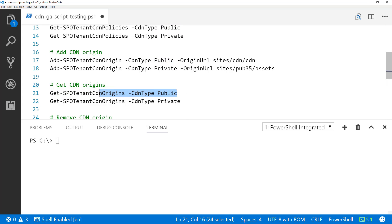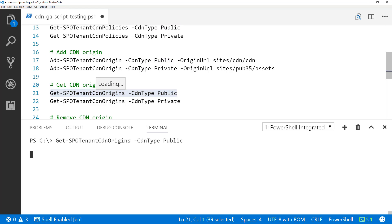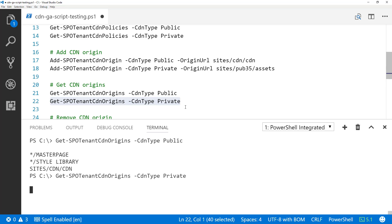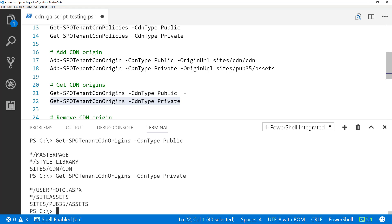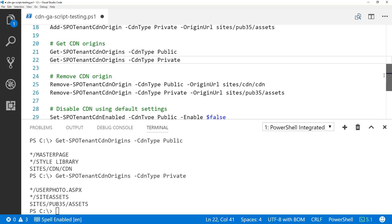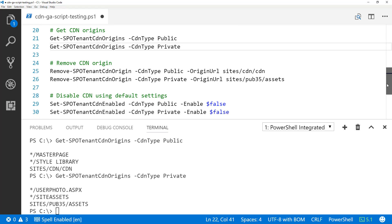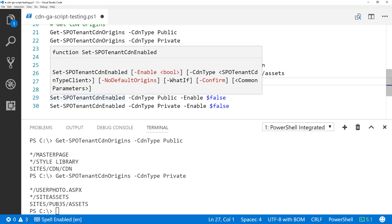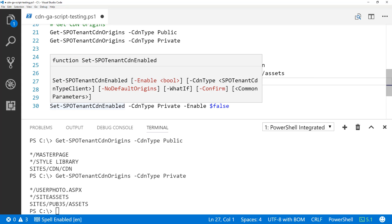Re-executing the command, we can now see that our CDN origins for the public CDN have been applied — configuration is complete. Checking the private CDN setting as well — that configuration has also been applied: SitePub35/Assets and SiteCDN/CDN are both confirmed. We're not going to walk through removing origins right now, but you can use Remove-SPOTenantCdnOrigin with the CDN type and origin URL to remove a specific origin, or disable the whole public or private CDN.